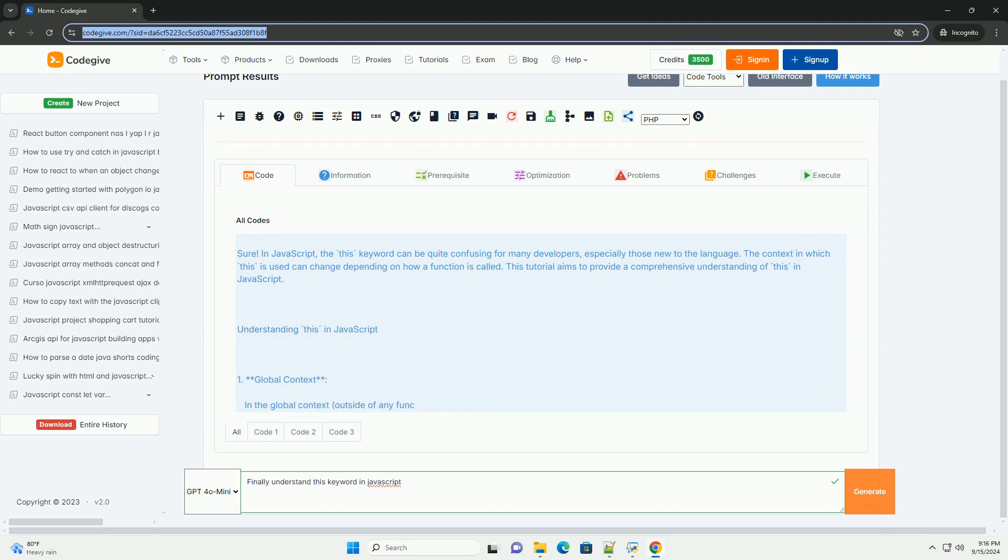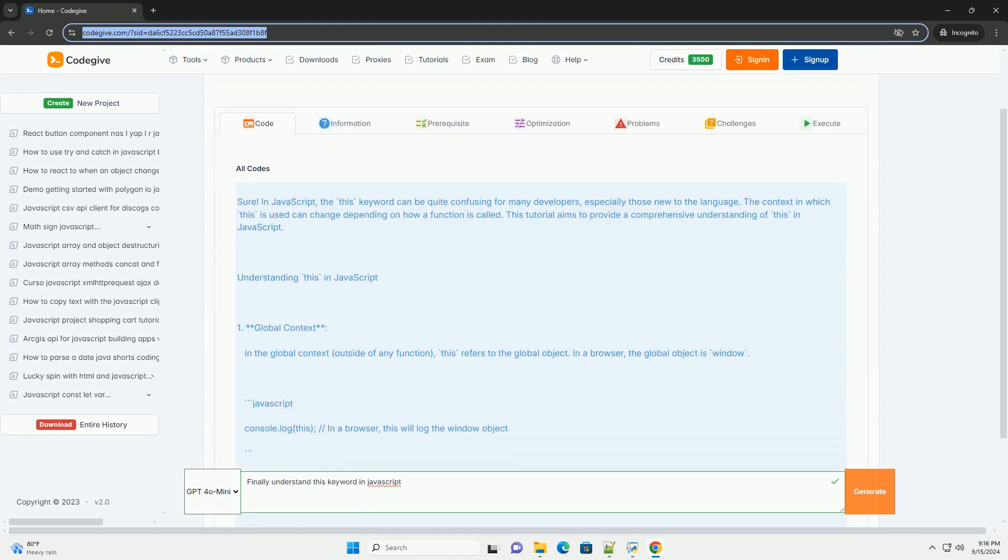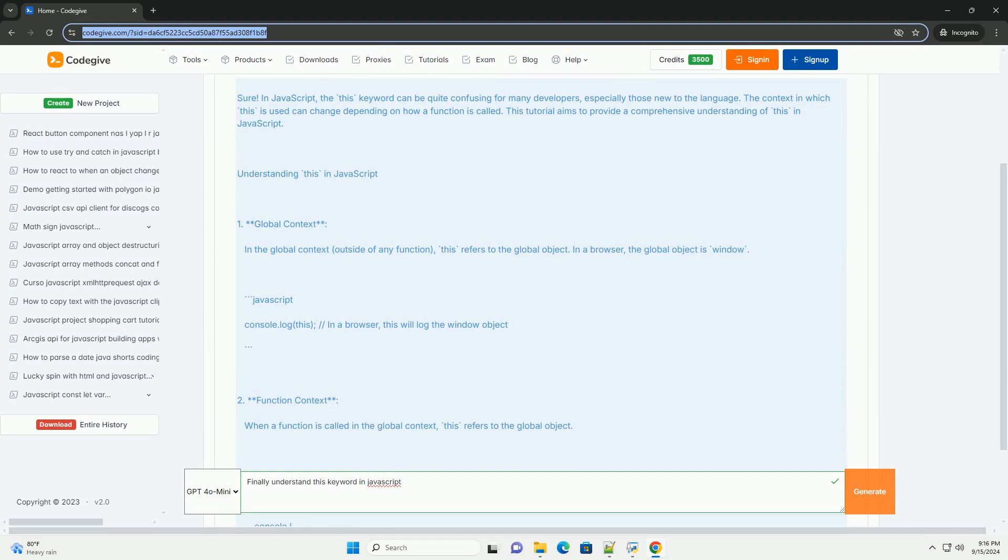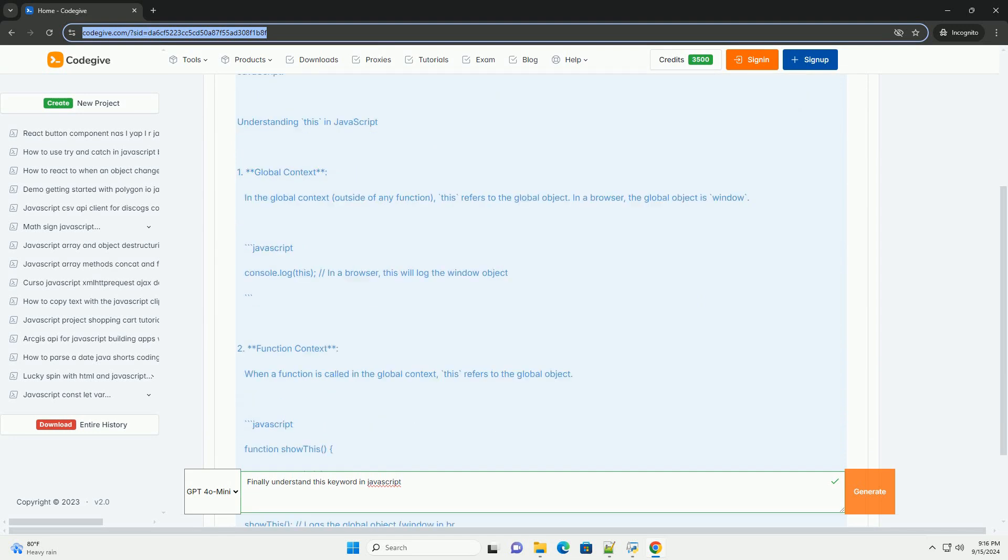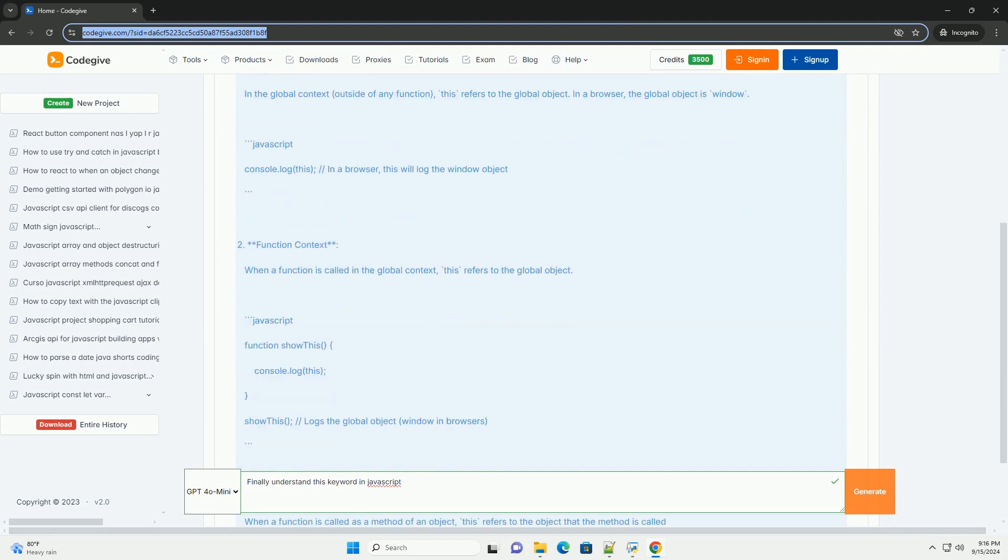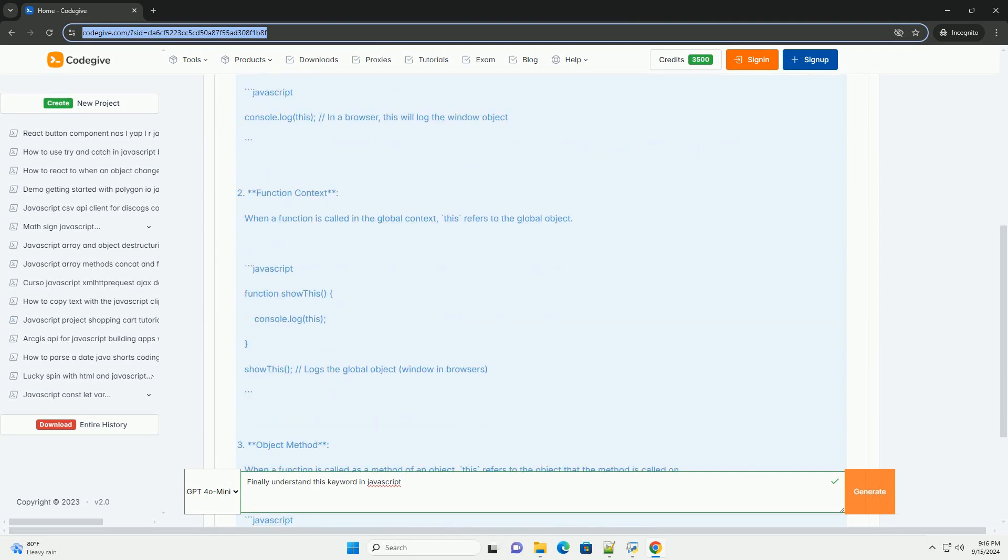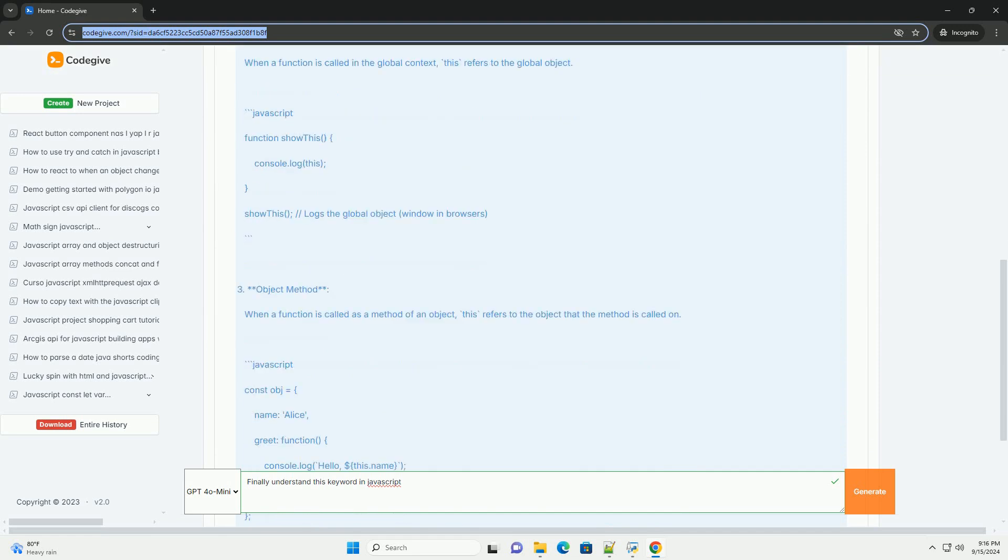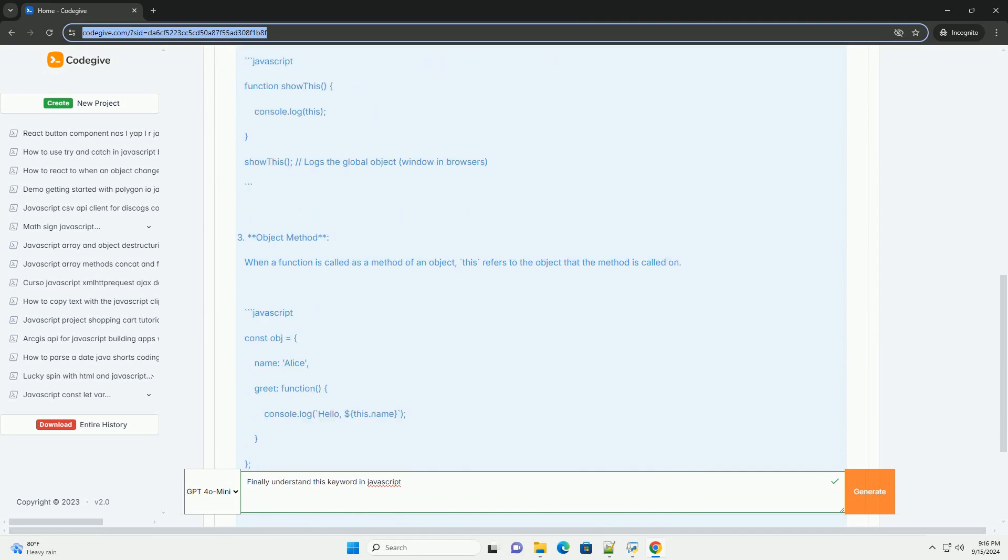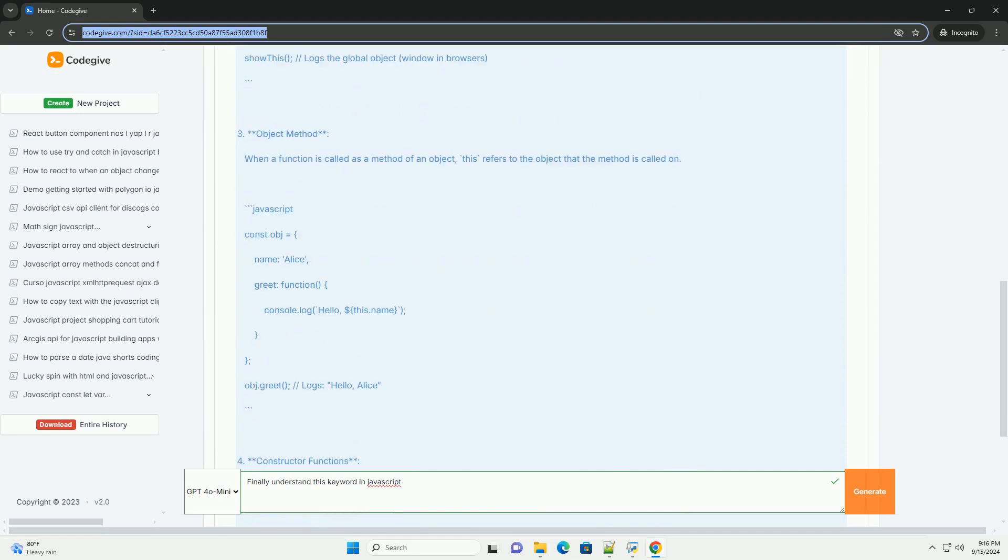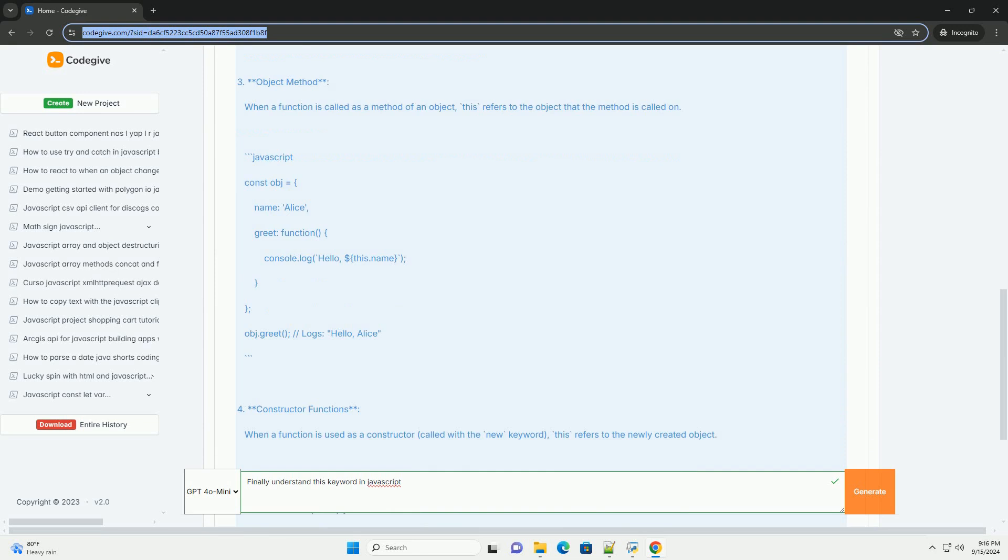In JavaScript, the finally keyword is part of the try-catch-finally statement, which is used for error handling. When a block of code is executed within a try statement, it allows developers to catch and handle exceptions that may occur.